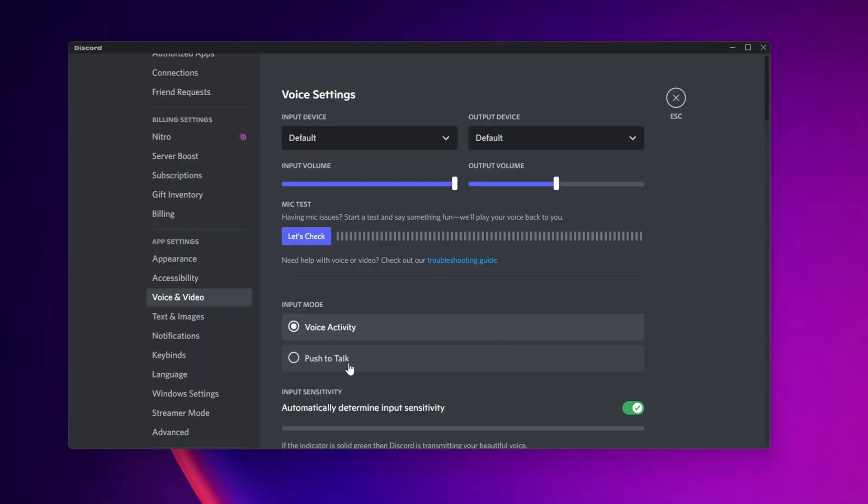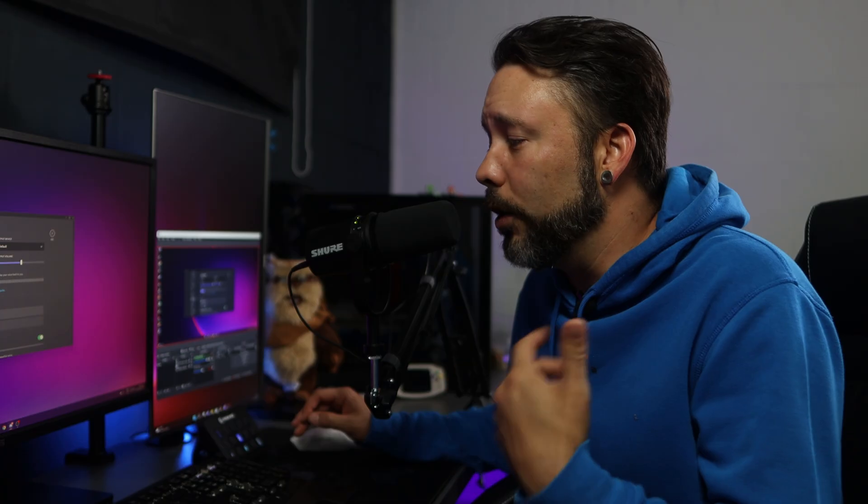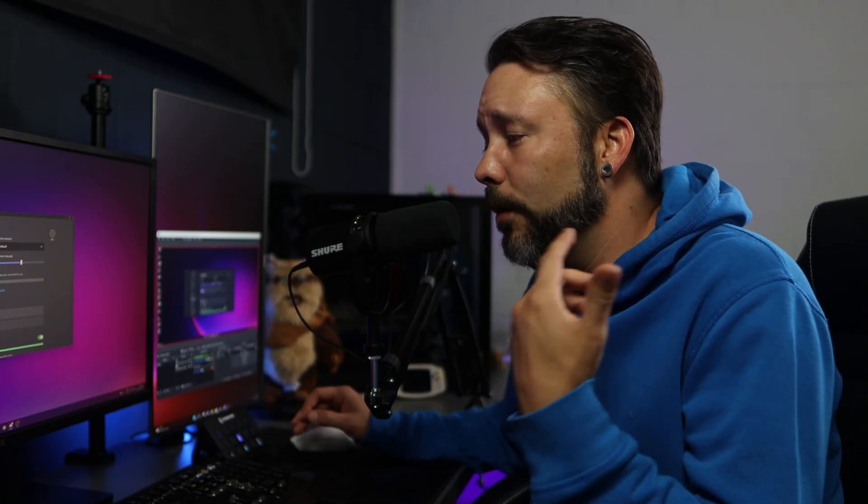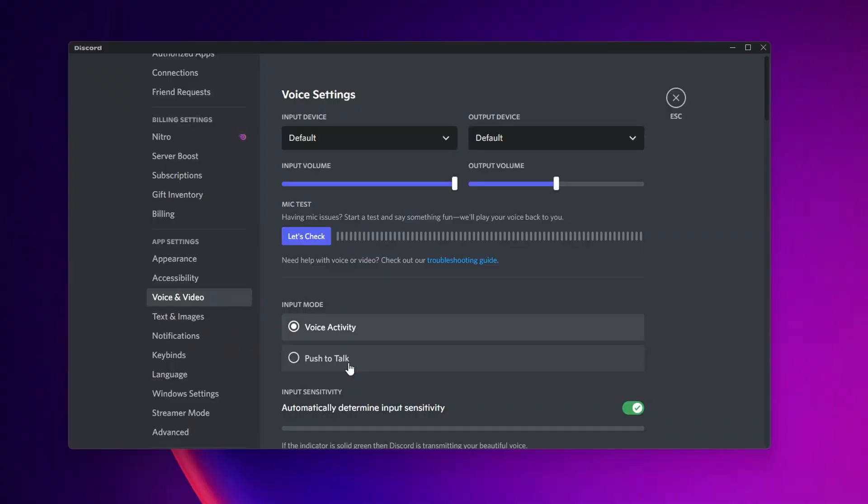With Voice Activity, every time you start speaking, this is going to automatically detect when you are speaking into the microphone and activate it.